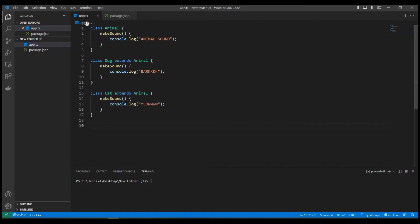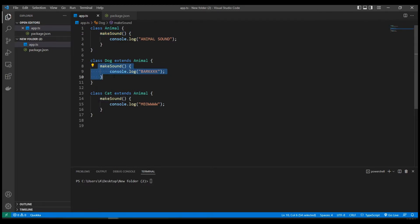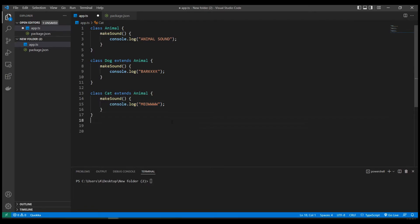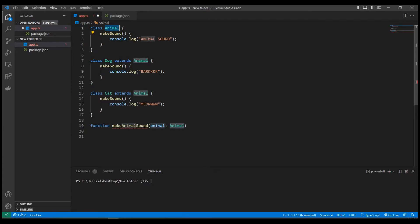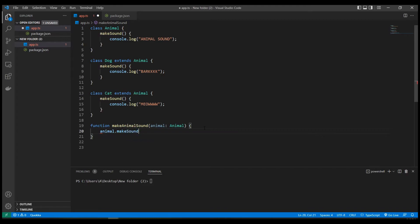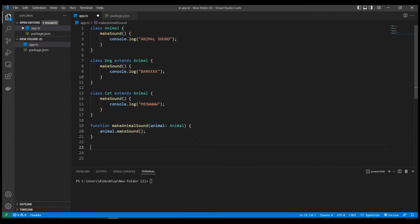So far we have three different classes: Animal is the base class with the makeSound method, and Dog and Cat are child classes that inherit from Animal. They all have the makeSound method, but every single one of these three classes has a different implementation. Now let's see polymorphism in action. Let's create a function called makeAnimalSound that takes one parameter of type Animal — we have access to the makeSound method on that instance.